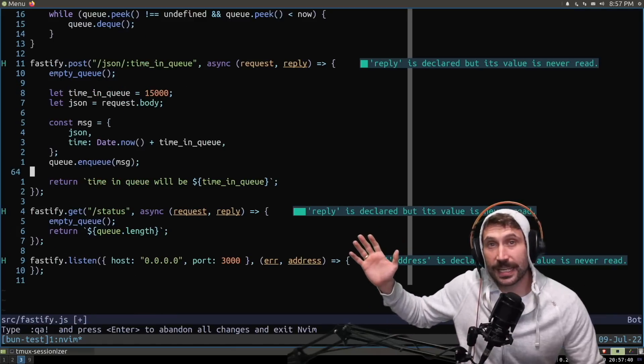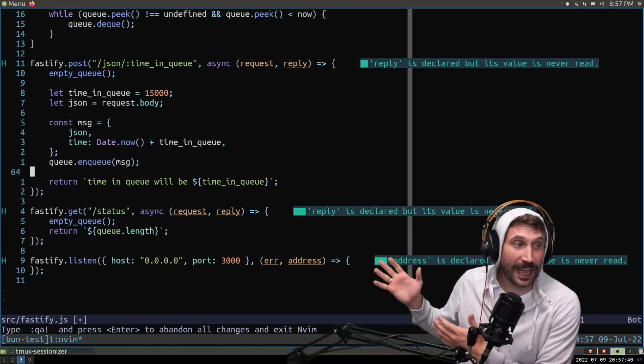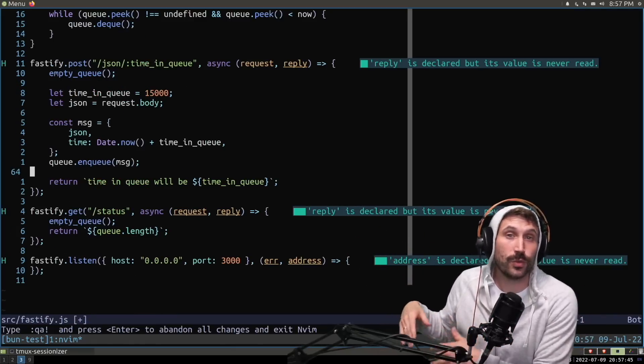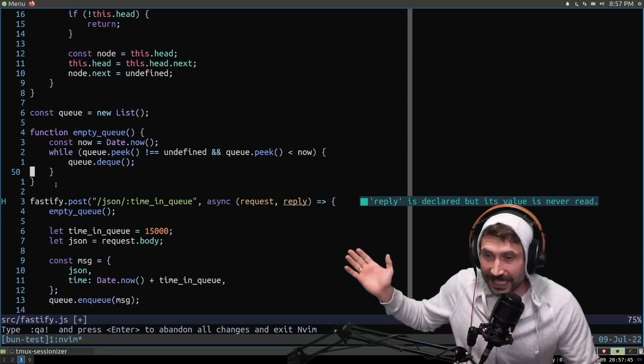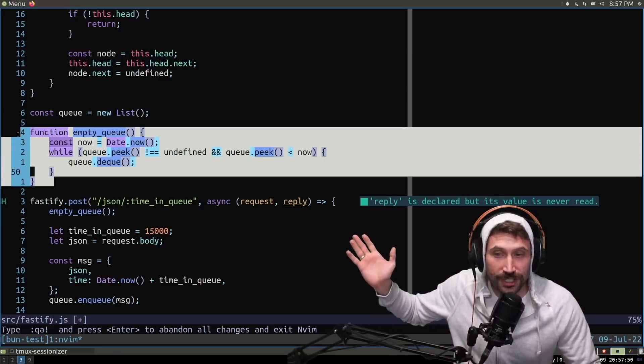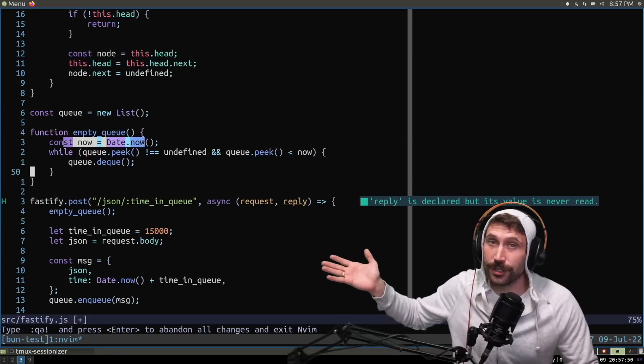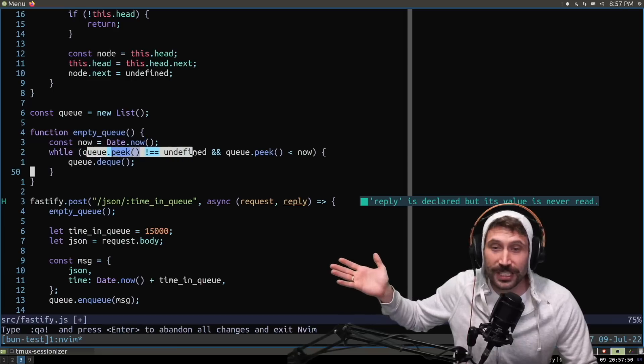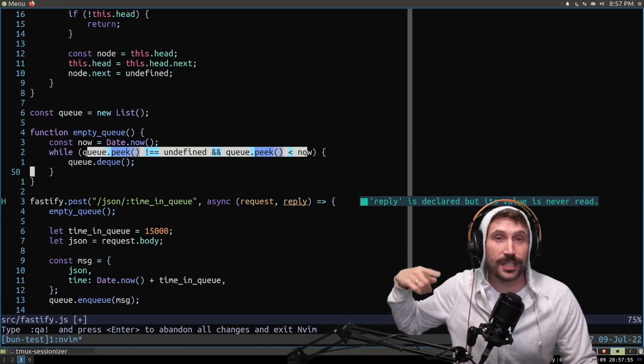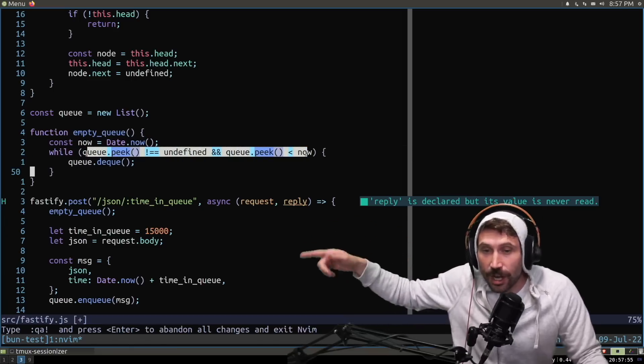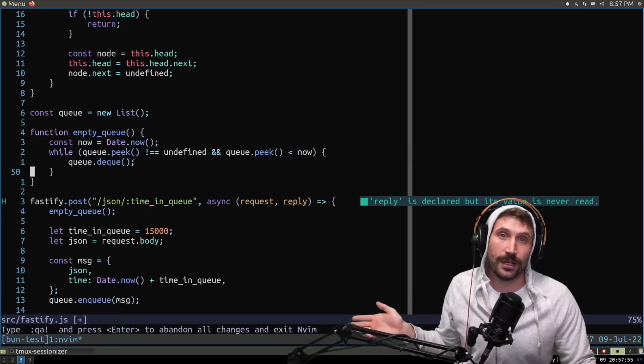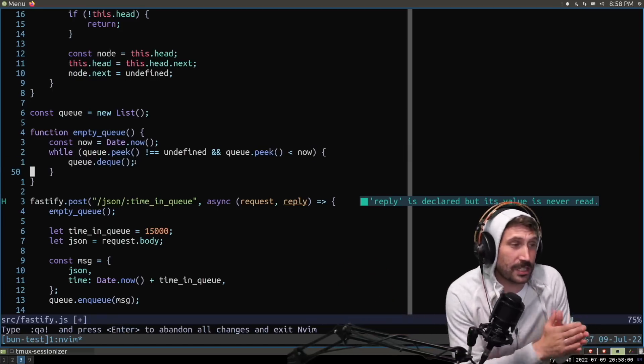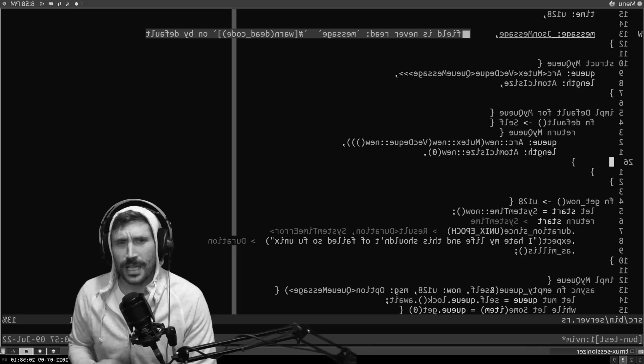Yes, I use the exact same code inside of the Fastify version, which is going to be the node version. And of course, the empty queue function is rather simple. It just simply gets the current time now and just keeps attempting to look at the queue until we finally are no longer in the past and dequeuing all the way along. Okay, so this is a fairly simple experiment.